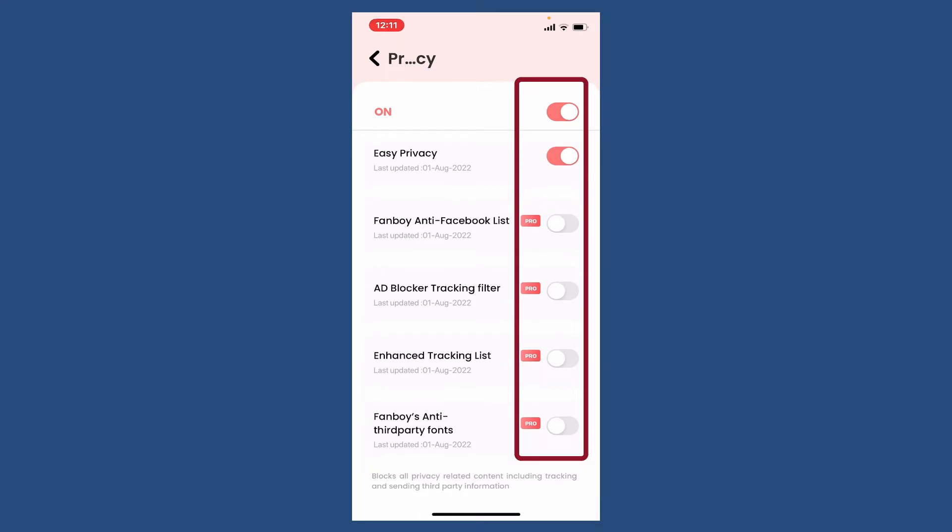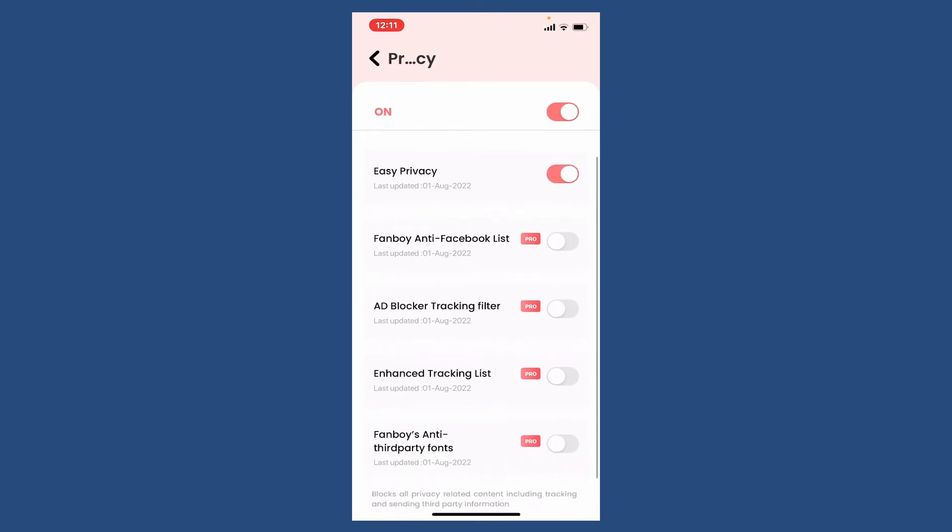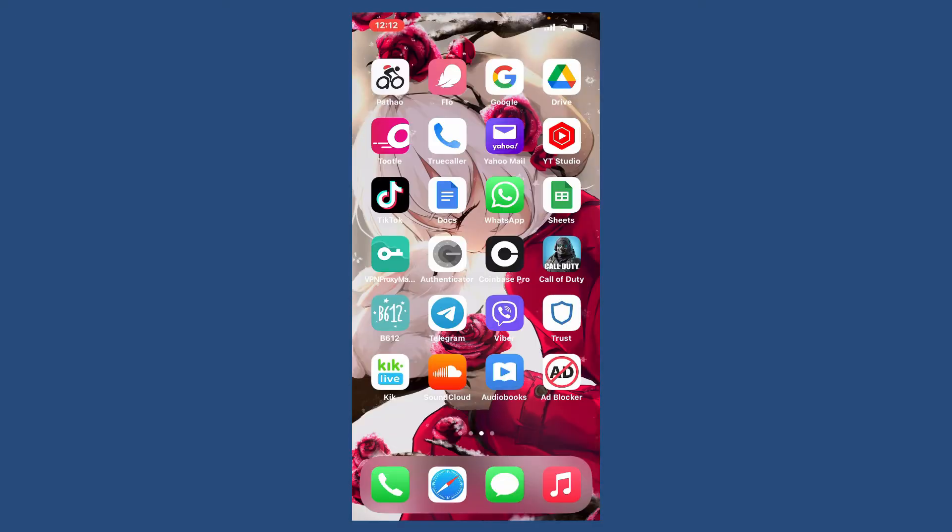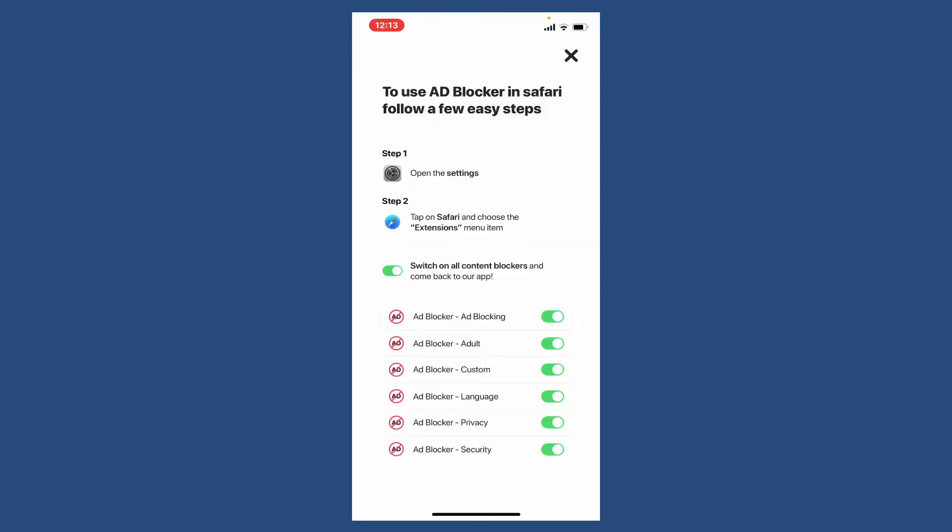You'll be able to block all privacy related content including tracking and sending third party information. Once you do that, you can go back and you'll be able to block ads on Soundcloud.